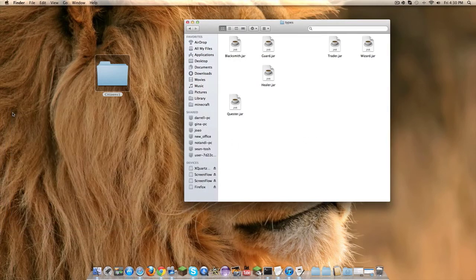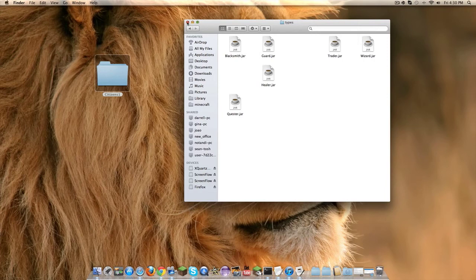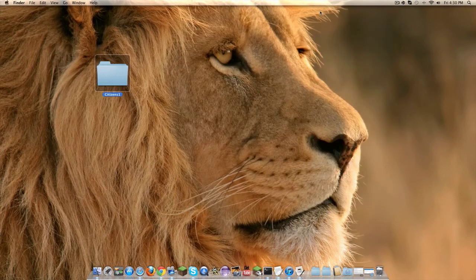Then you got your guards, your blacksmiths and all that stuff, then you get the actual plugin.